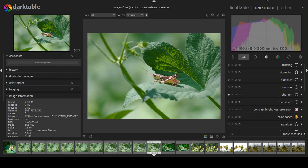I chose a freeware program called darktable. Darktable is free and open source — it's a powerful RAW file editor that works really well for me.